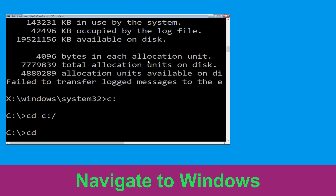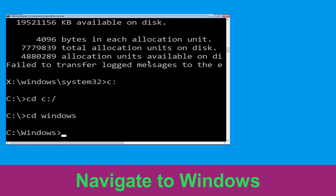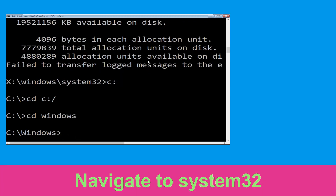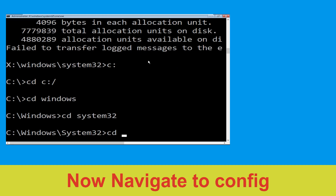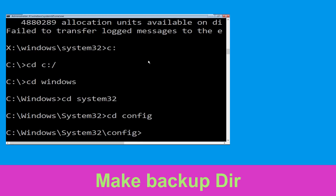Type cd windows and press Enter. Now type cd system32 and hit Enter. Now type cd config and hit Enter.